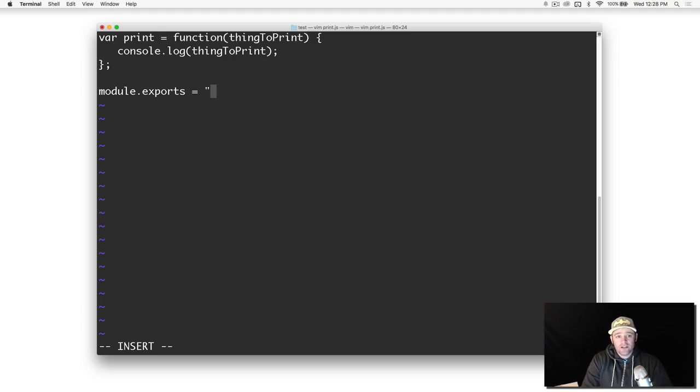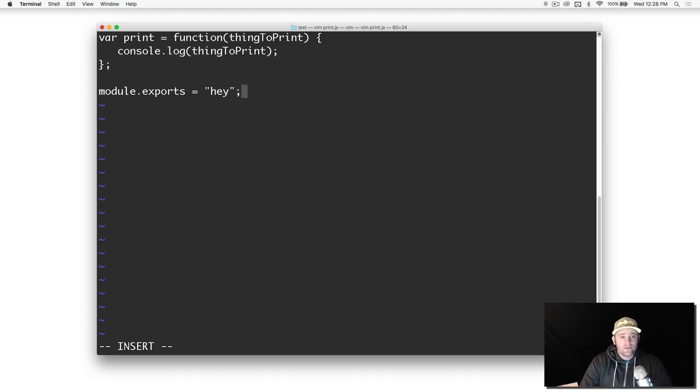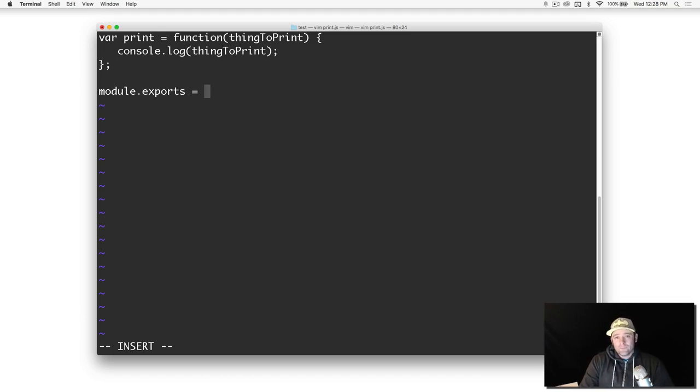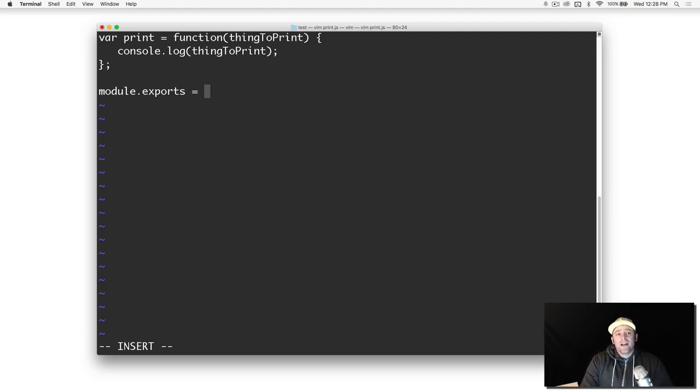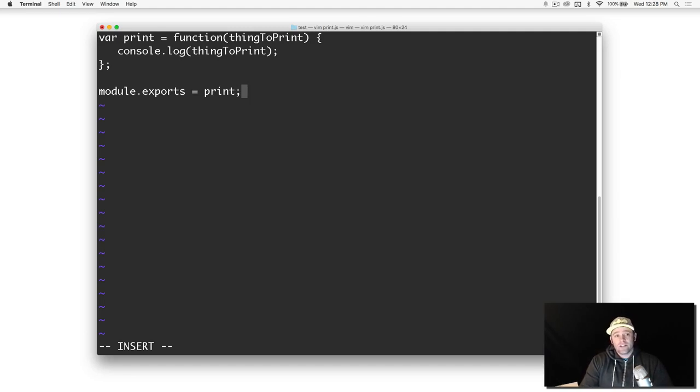In this case we are exporting a print function. It didn't have to be a function. We can export anything in JavaScript - we can export a string. You can export anything you want, any type of thing that you can store in a variable.